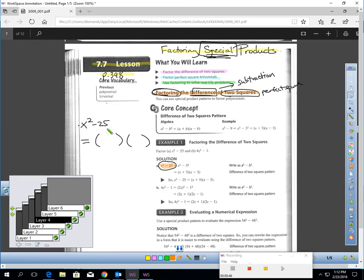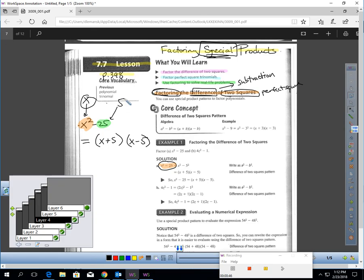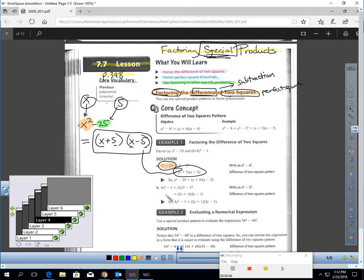I highlighted it. Do you notice how this is a subtraction? Do you notice how these are both perfect squares? Is it x times itself — x squared — and is it 5 times itself — 25? Whenever you have two perfect squares being subtracted, the factoring is really easy. The x and 5 are the factors. You would just write x plus 5, x minus 5. You just take x and 5 and write them down twice, make one addition and one subtraction, and there's your answer.